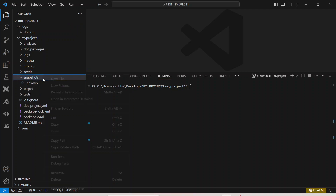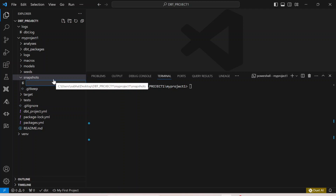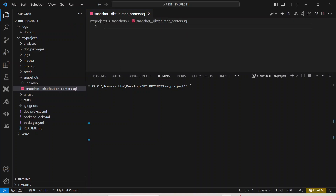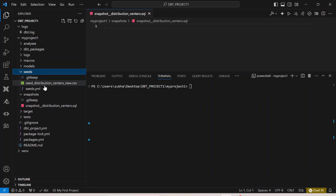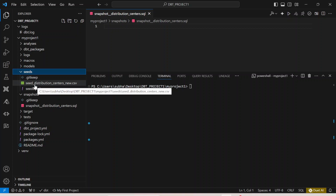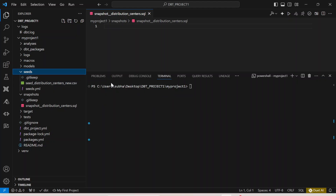You can go ahead and create a new file and name it something like snapshot_distribution_center.sql. Earlier we created a CSV file and seeds.yaml as well, where we saw how you can use a CSV file to create a table in DBT.